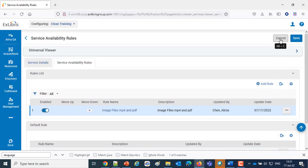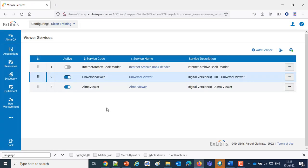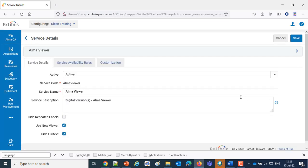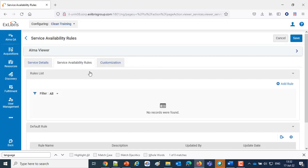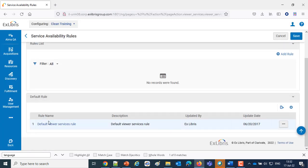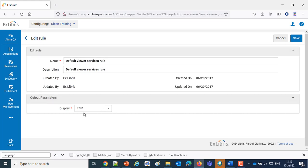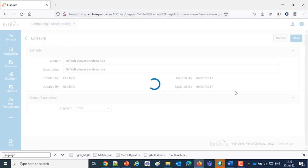We also have the Alma Viewer, which we won't be viewing, but we want to show that it will display because also we have a service availability rule, which is the default here with no conditions and true. So any type of file will bring about the option to view it via the Alma Viewer as well.